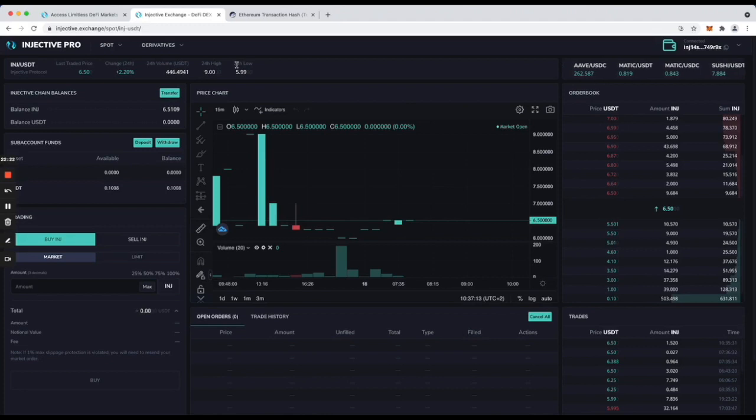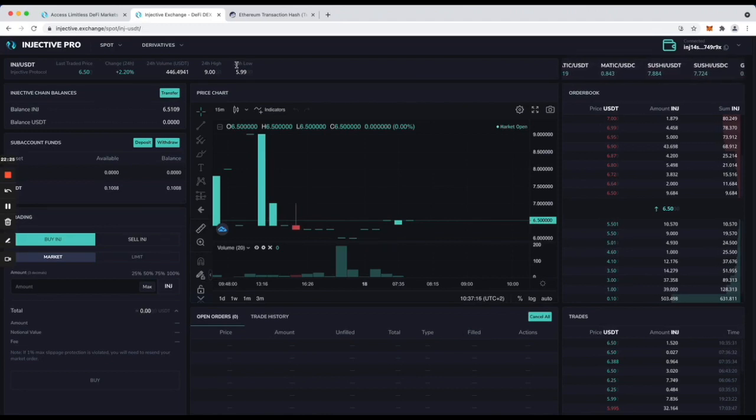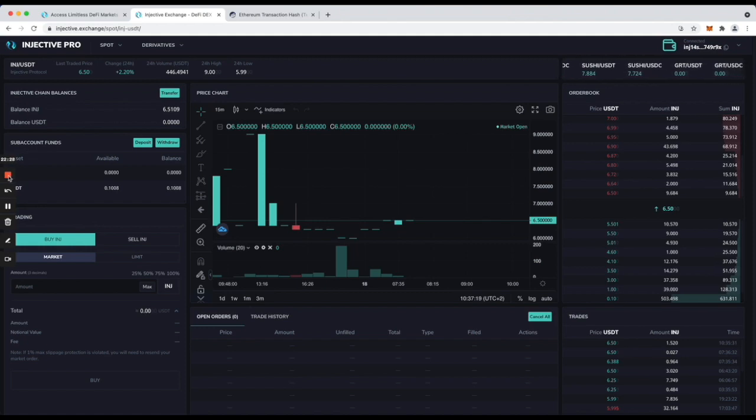You can hang out in the community chats if you need any help.